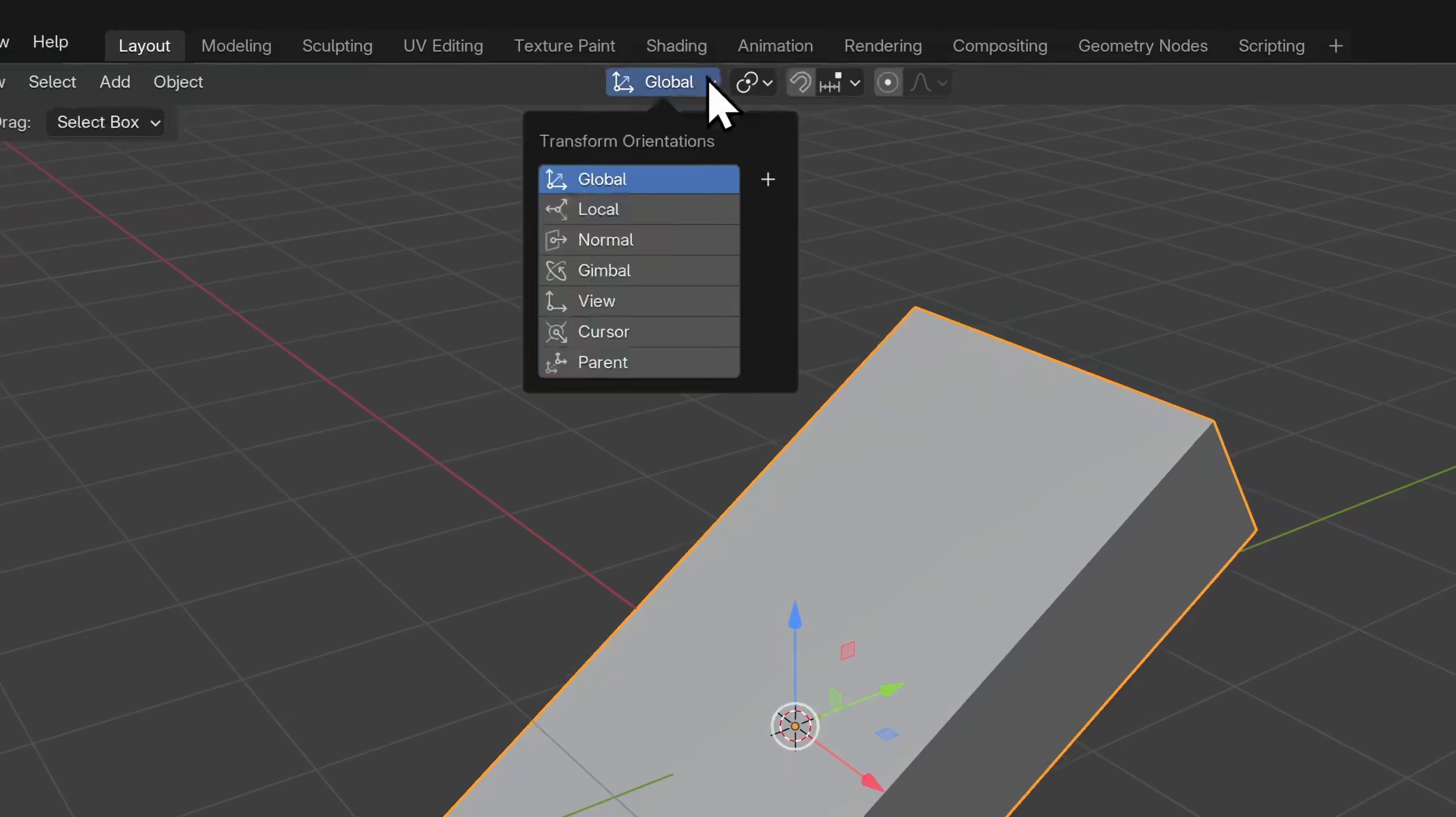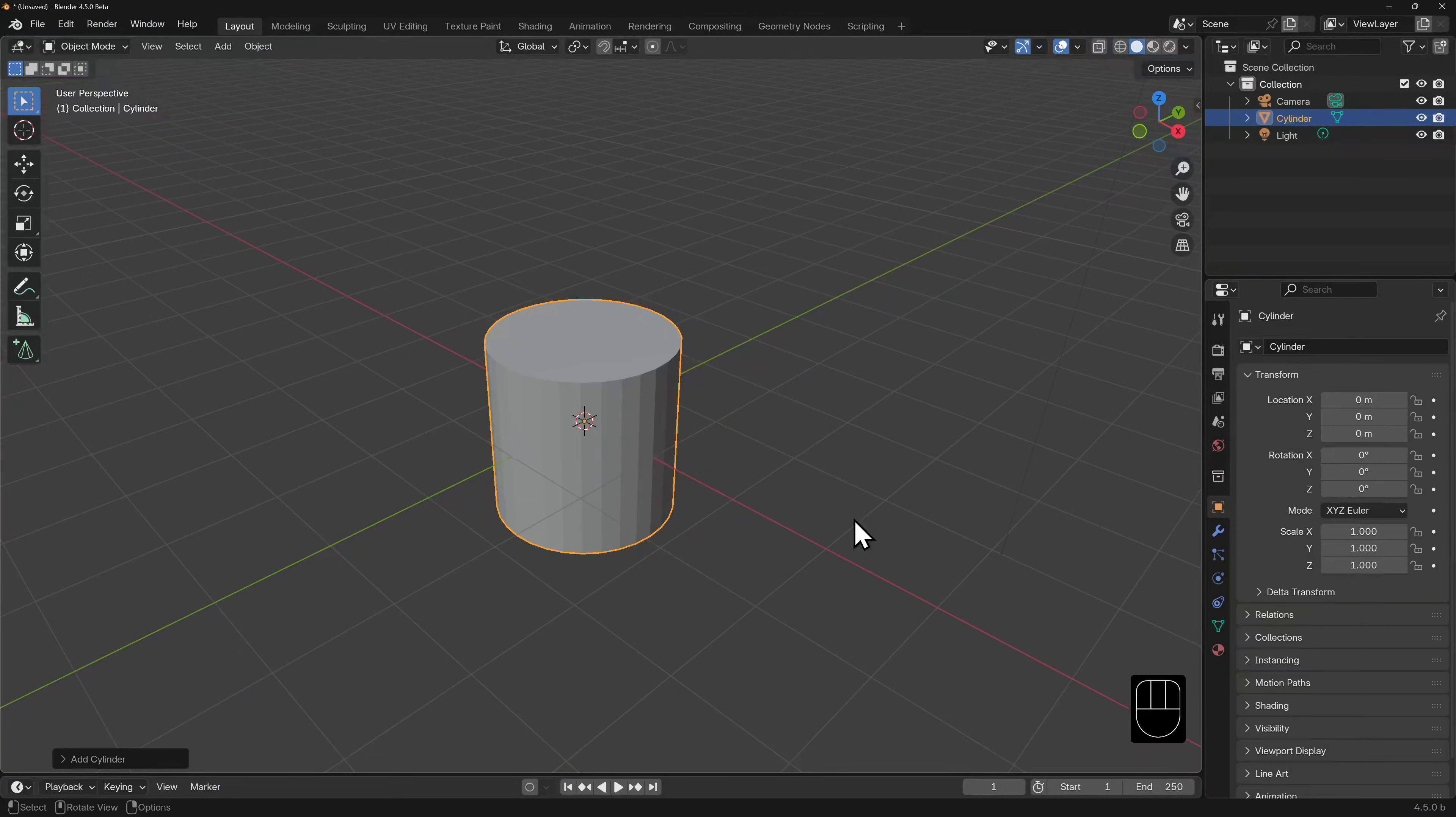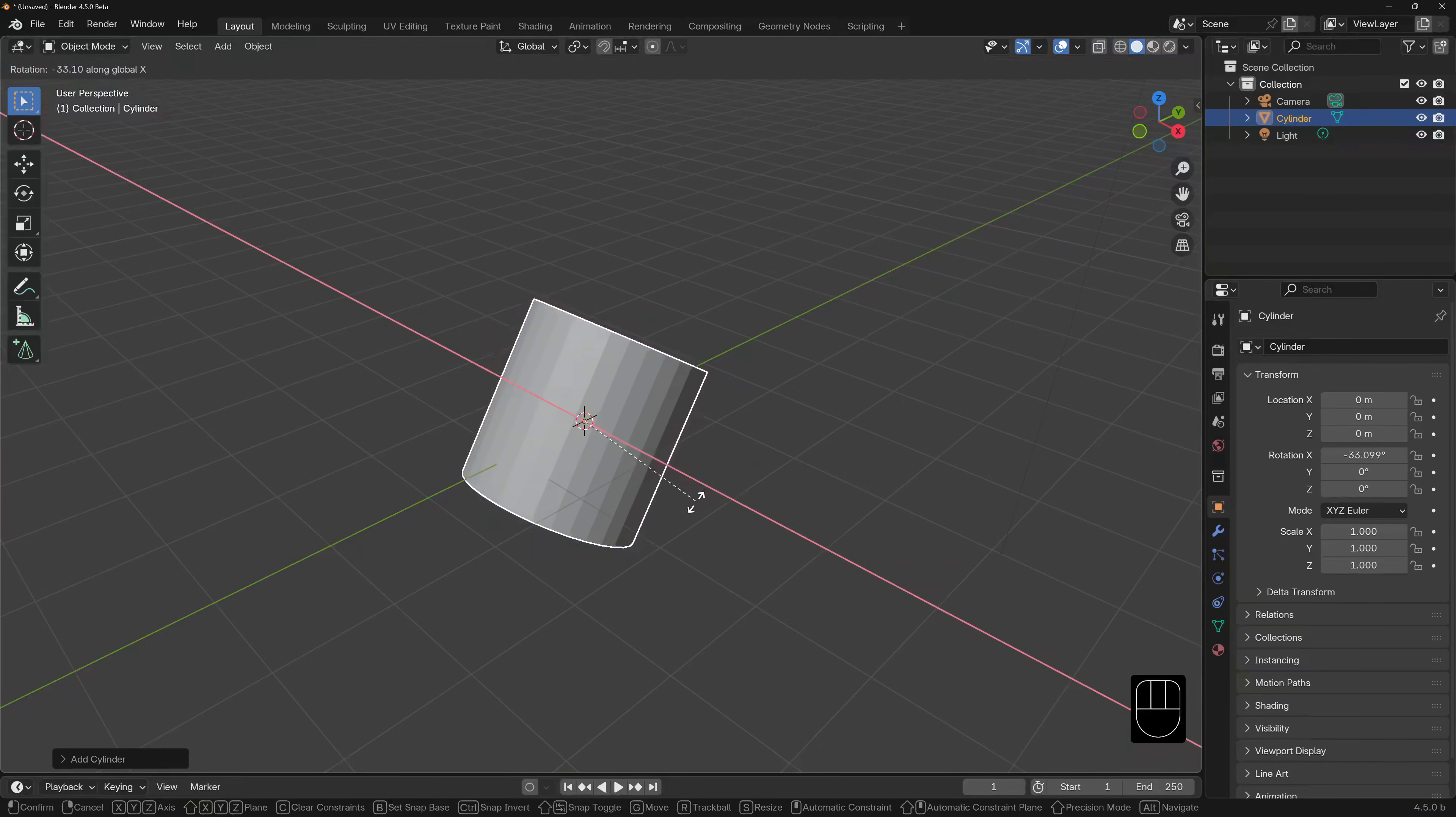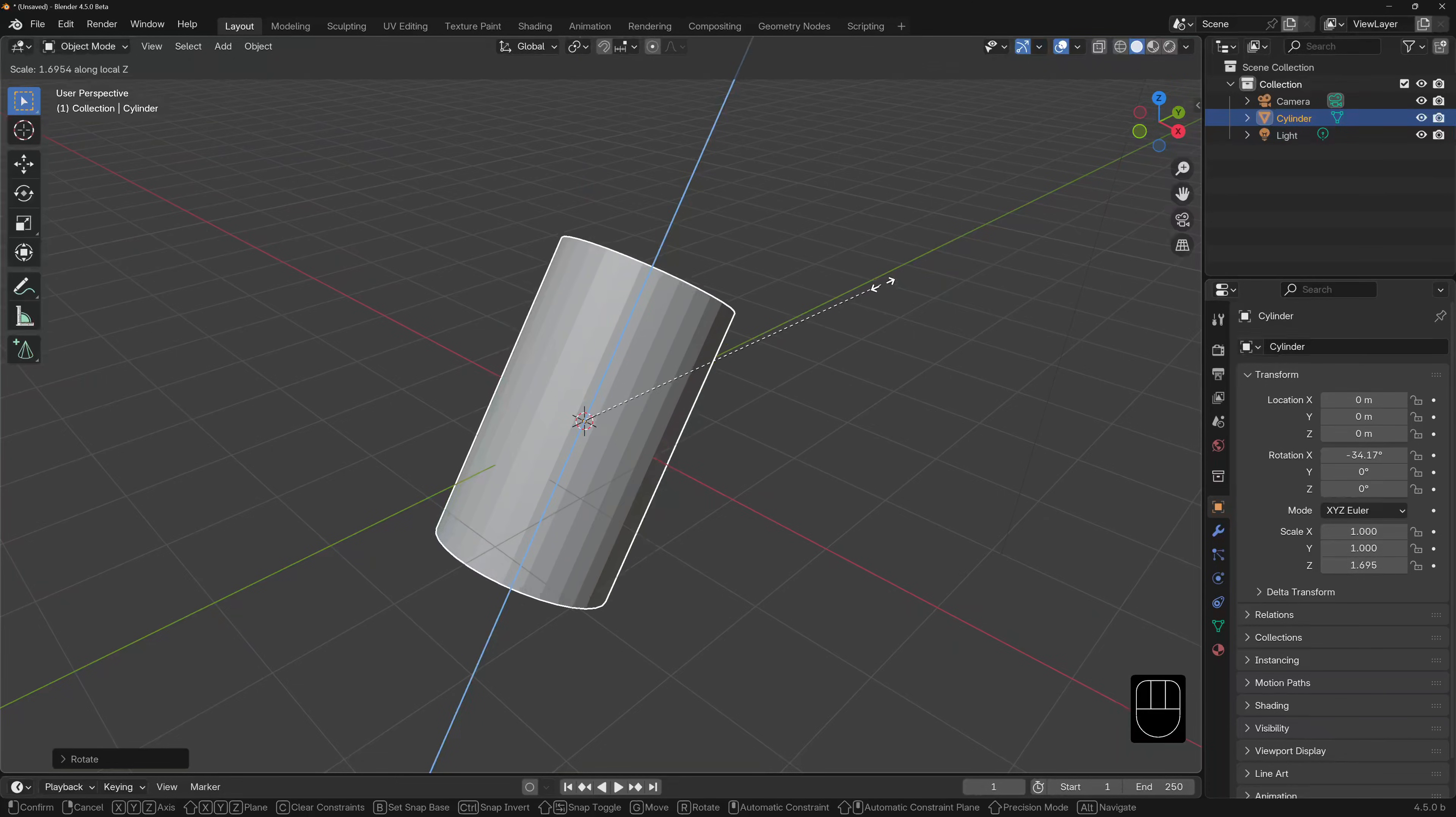The default orientation in Blender is global, and we've already seen how we can override this transform on any object relative to its local orientation. As a refresher, let's add a cylinder and rotate it slightly. I'll hit R and X to constrain it to the x-axis and rotate, then click to commit. If we want to scale it along the local z-axis, we hit S for scale, then Z twice to toggle into local transform.